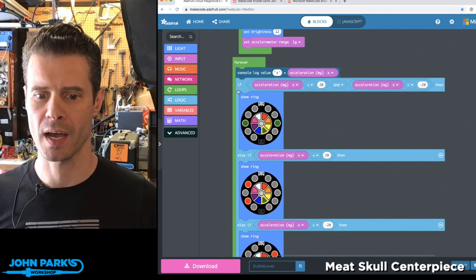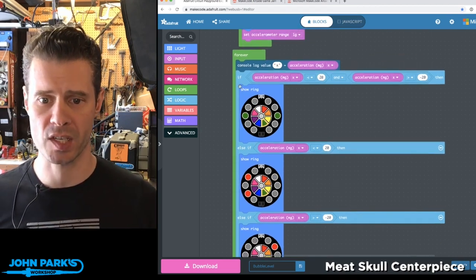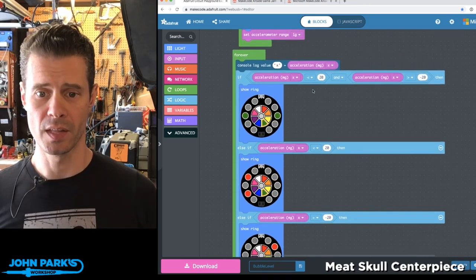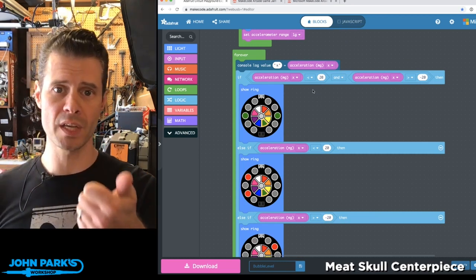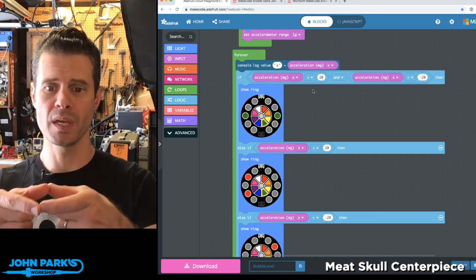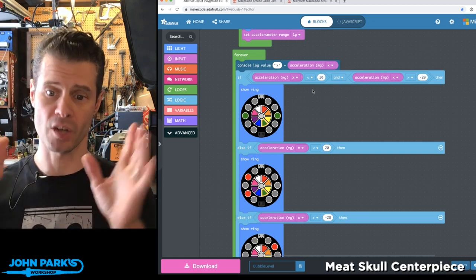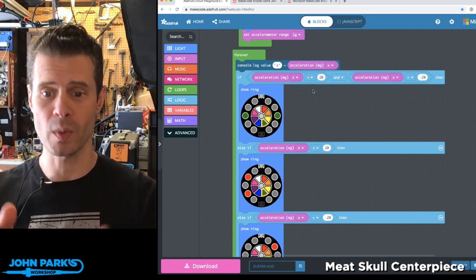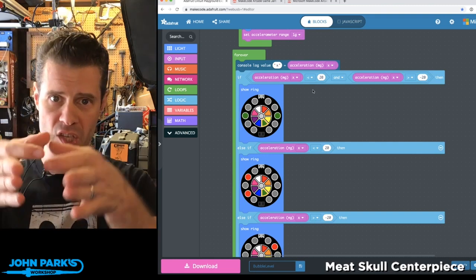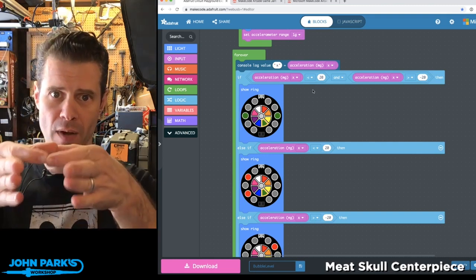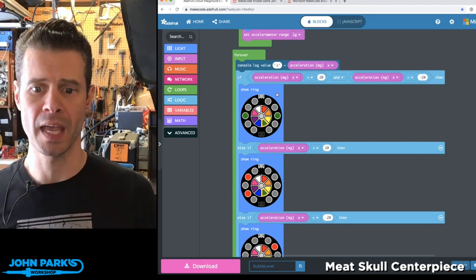I'm using these if, else if, else if blocks to test against the condition of the accelerometer reading on X being below 20 and above negative 20. That's the little band where I'm considering us to be right in the middle. It's sensitive enough that I couldn't just use zero.